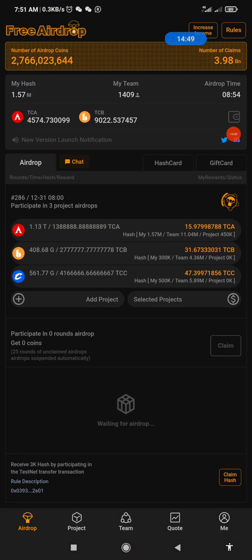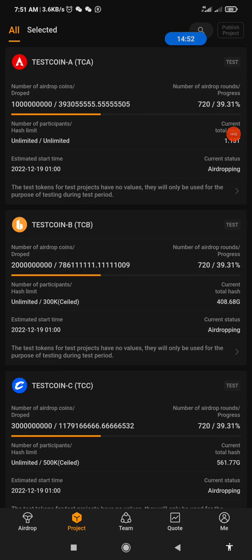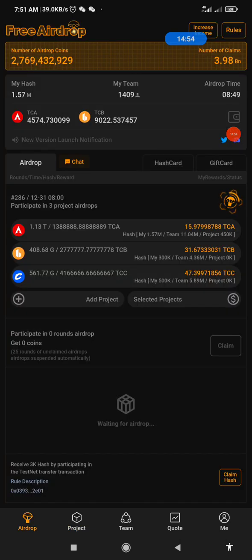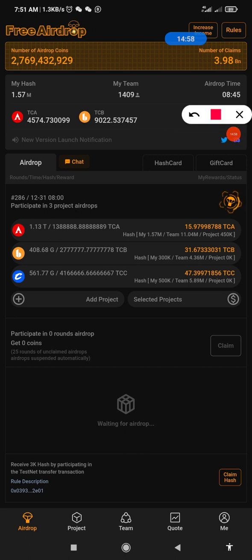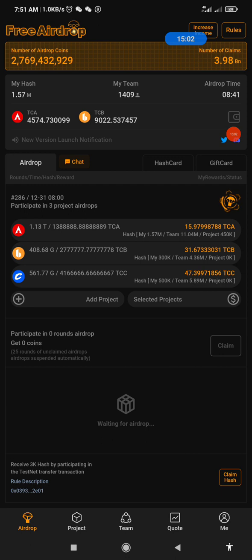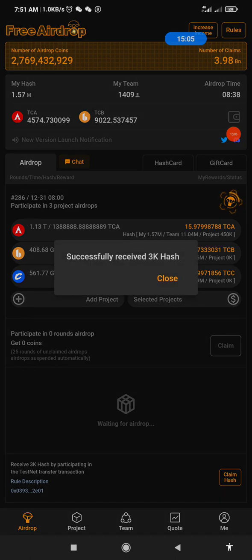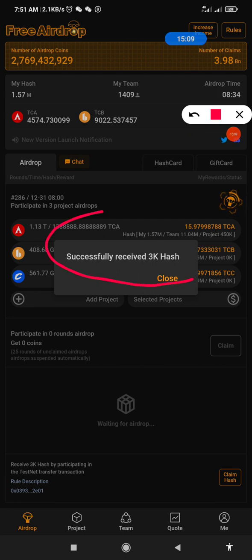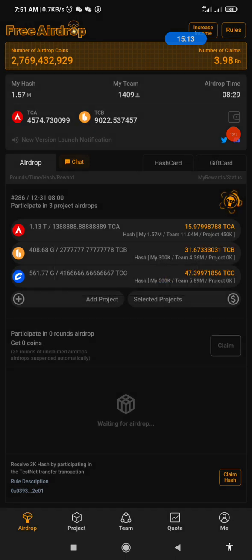Now let's go to our Satoshi app. This is my dashboard — I've performed a transaction for the day. I'll click on 'Claim Hash' to claim my daily 3K hash. As you can see I have successfully received my 3K hash as displayed on screen. I'll click Close.